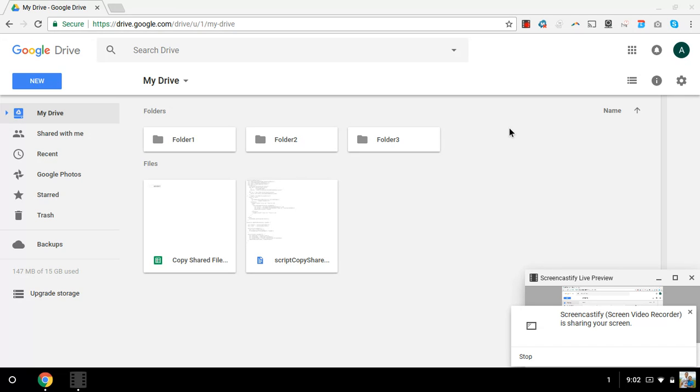The script is set to run every minute, so this folder and documents should show up here shortly.